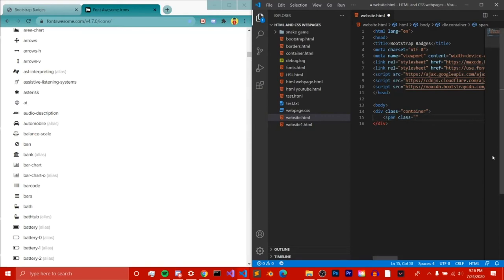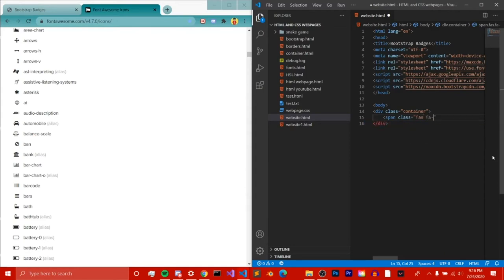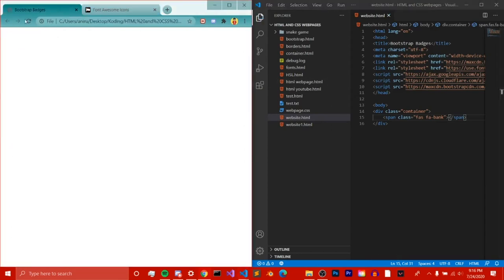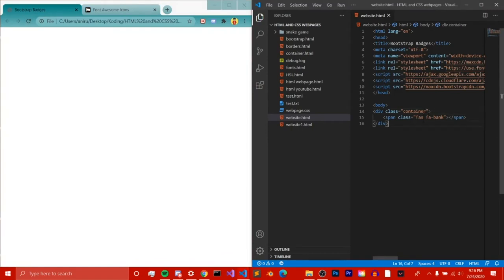Then to do an icon, we need to do fa and then space and then fa and then whatever the icon name you want. I'm going to do bank. And then we just simply end it there like that, and then we go ahead and save it, go back here, and reload it.